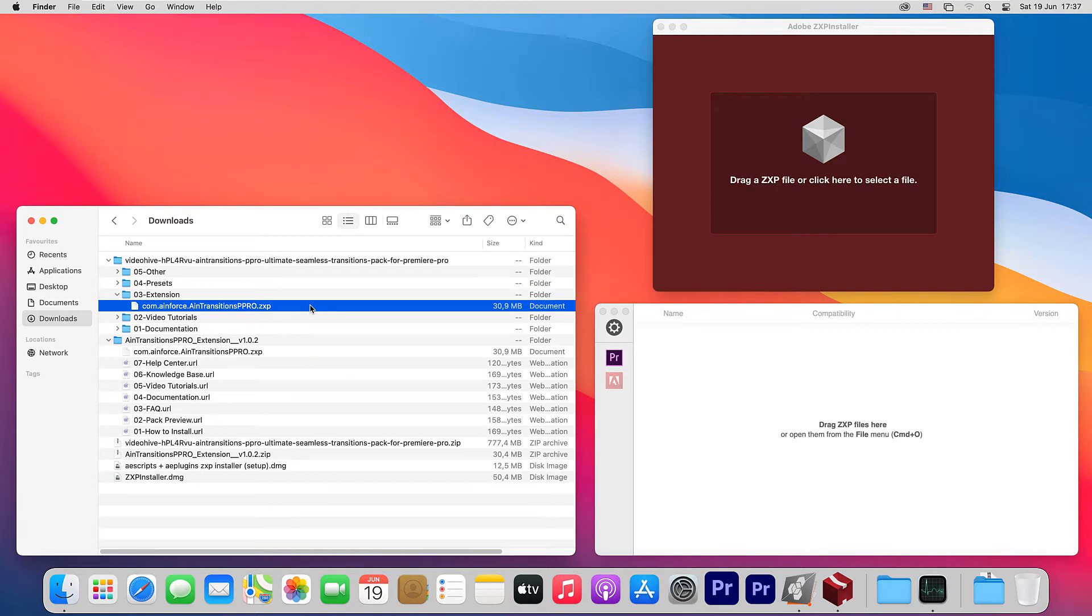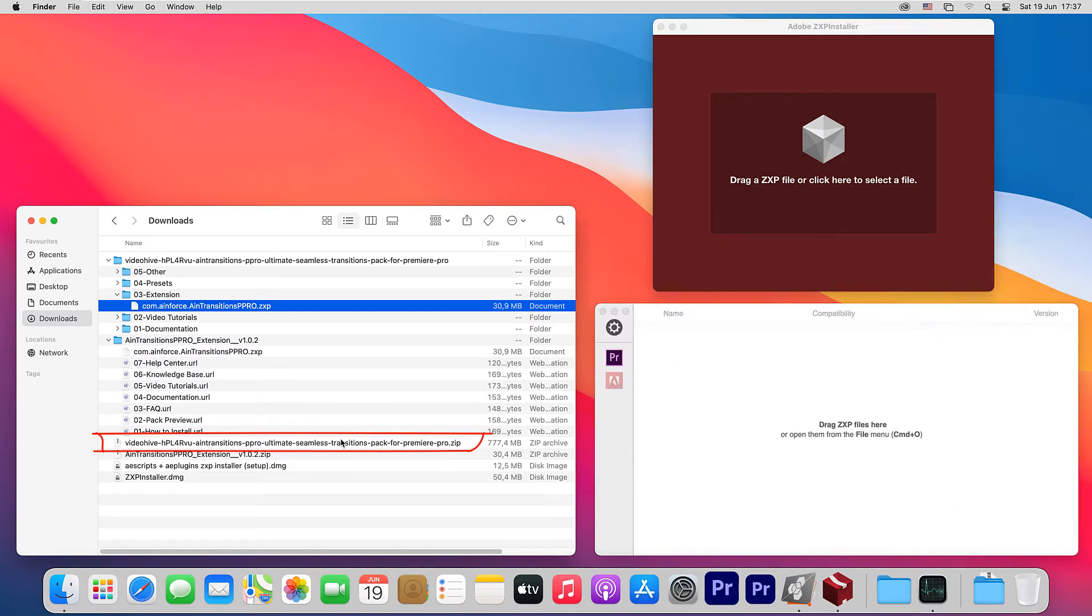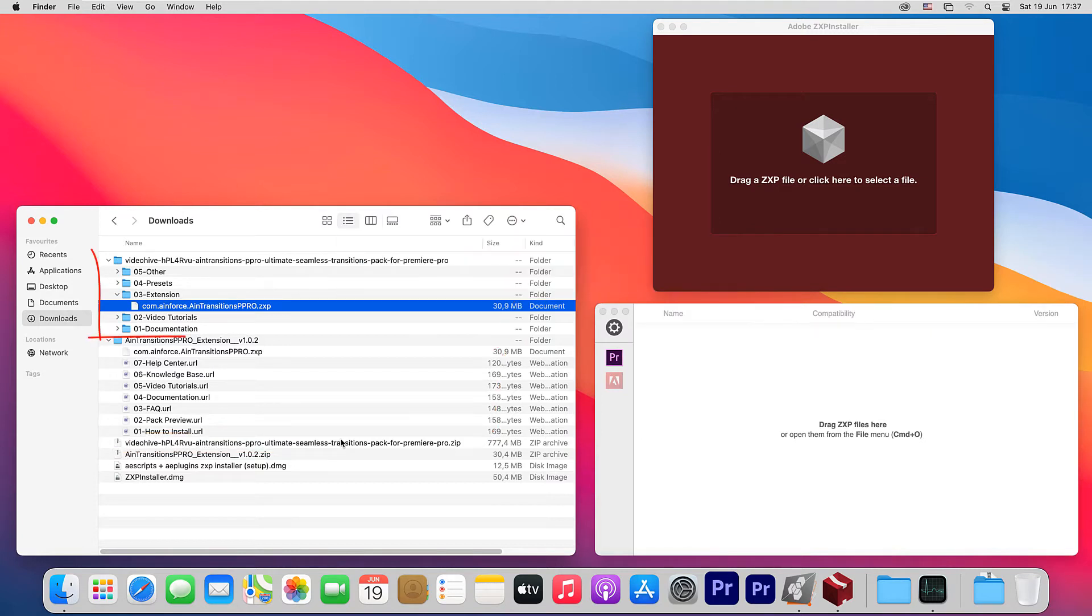One, in the archive that you downloaded after purchasing our product on videohive.net. The archive will have a similar name as we have shown in this video tutorial. After unpacking the archive, you can find the extension in the folder named 03-extension.